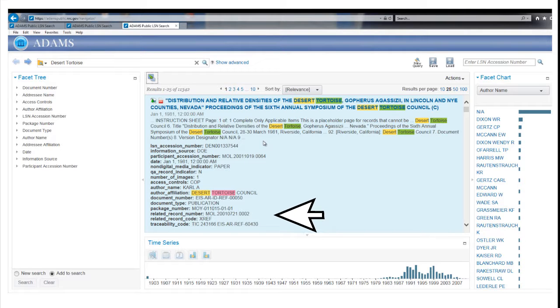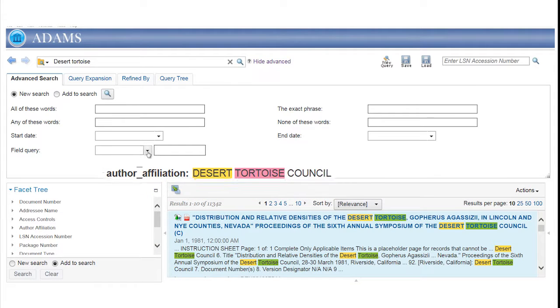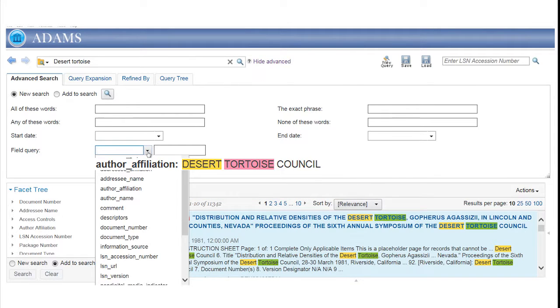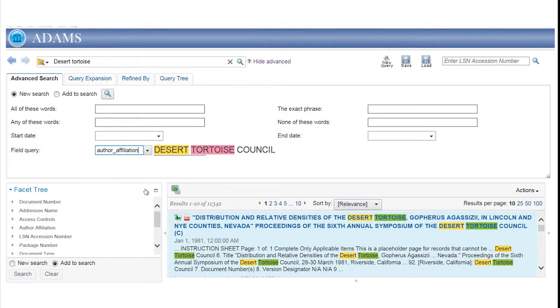Properties can be used to search for similar records in the Advanced Search Sections field query. For more information, see the video on Advanced Searches.